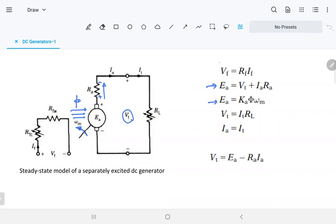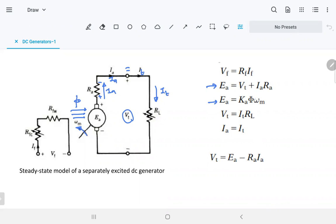Every time you increase the speed of the prime mover — as you do in the lab — you observe the speed increasing and then the voltage increasing. That is how you get higher voltage. If you connect a resistive load RL, the current IA coming from the armature is also IT, the terminal current — they are equal. You can calculate the terminal voltage by multiplying IA times the resistive load.